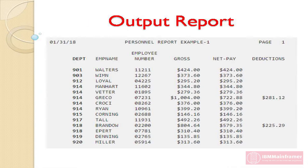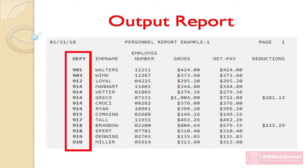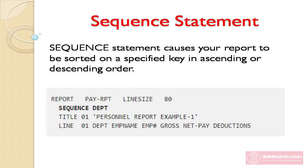When we run our program, this report is produced. See the report — records are sorted in ascending order by department. When you use the Sequence statement, you do not need to define any extra files or additional input/output commands in your program.